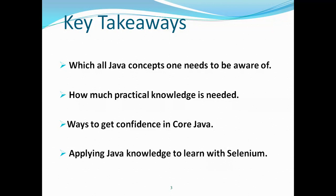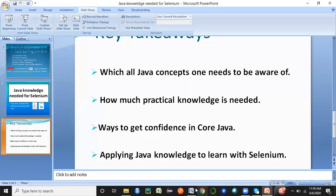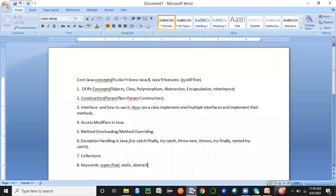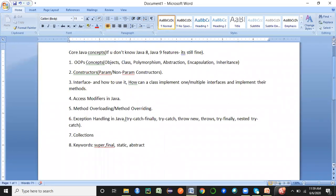To summarize: learn Java, practice it thoroughly. I've already outlined what concepts are required in Java to be thorough enough. Just practice those concepts and you'll be ready to learn Selenium. If there's anything else you'd like to know, let me know in the comments and I'll be happy to make a video on it. Thank you so much, and please subscribe to my channel if you haven't done so yet.